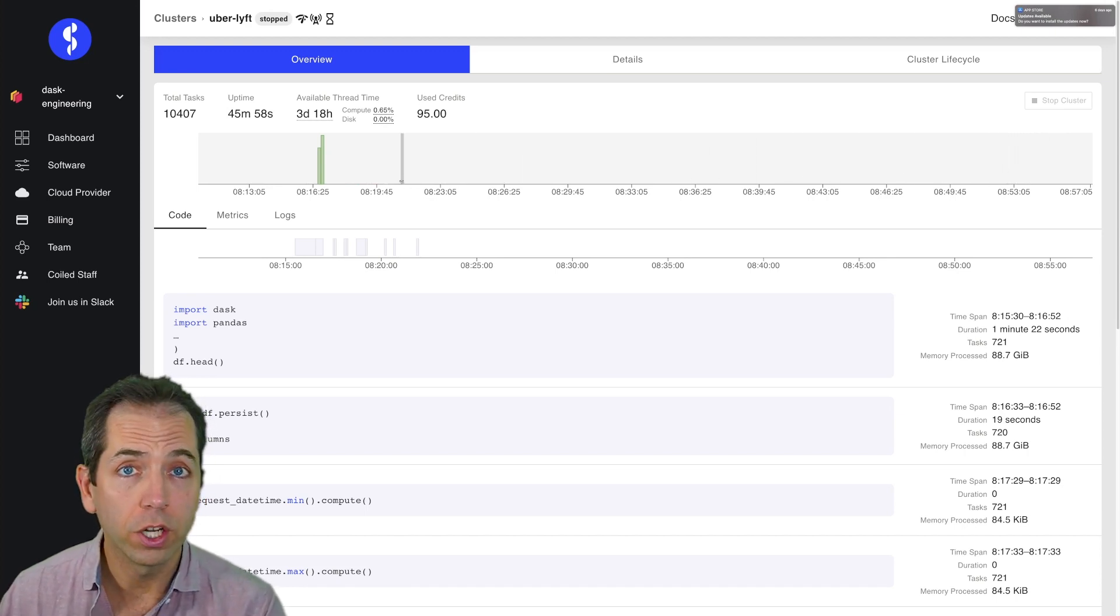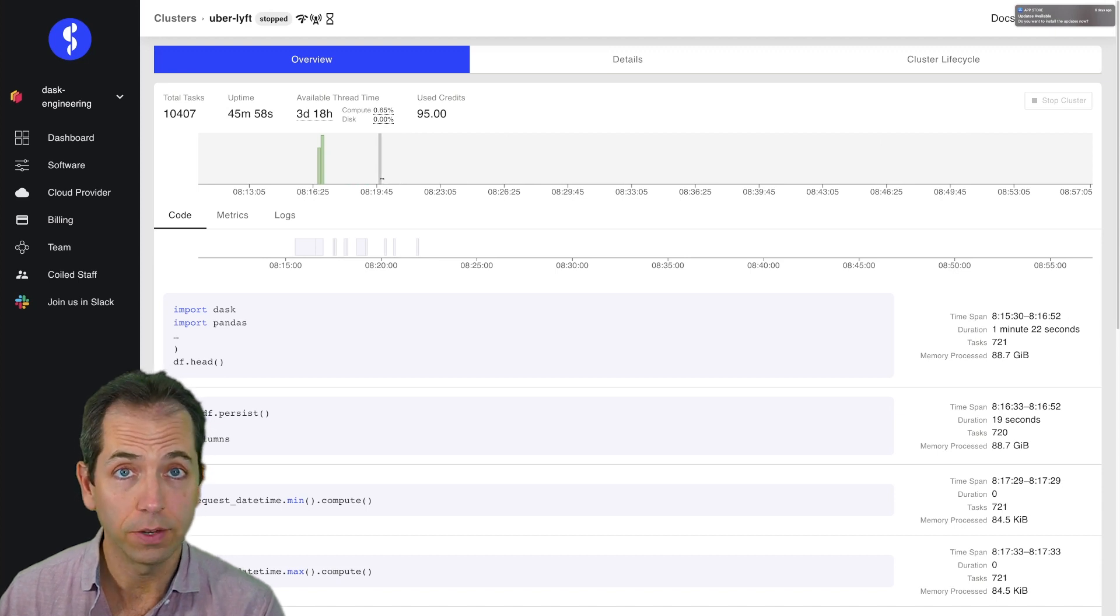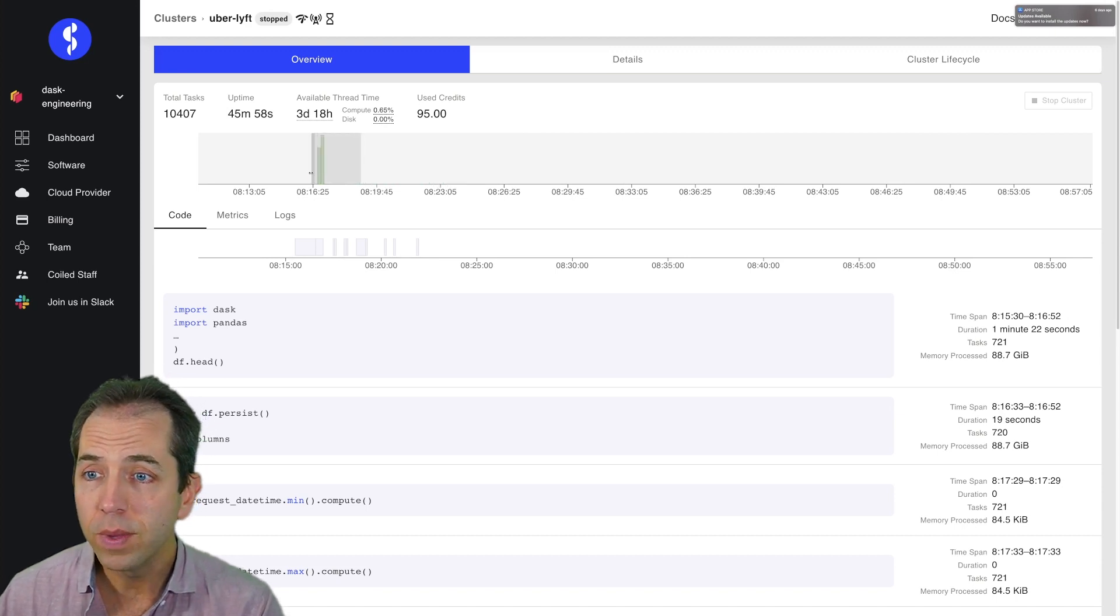Fortunately, Coiled turned it off for me once it realized I wasn't doing anything for 20 minutes. But let's zoom in to this area where I was active.